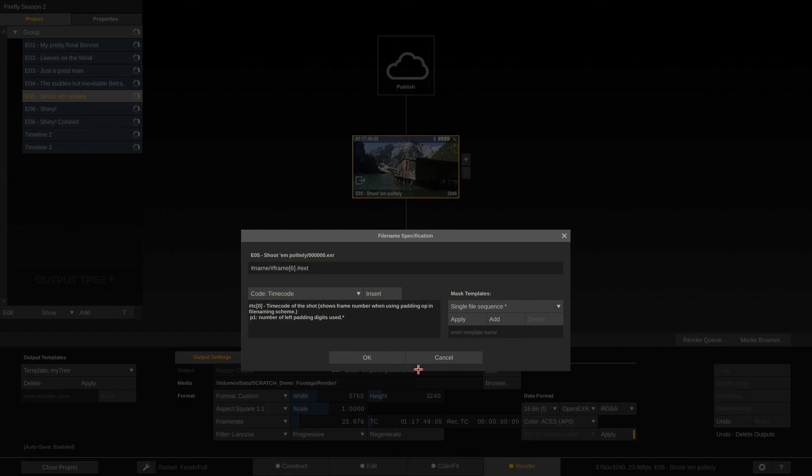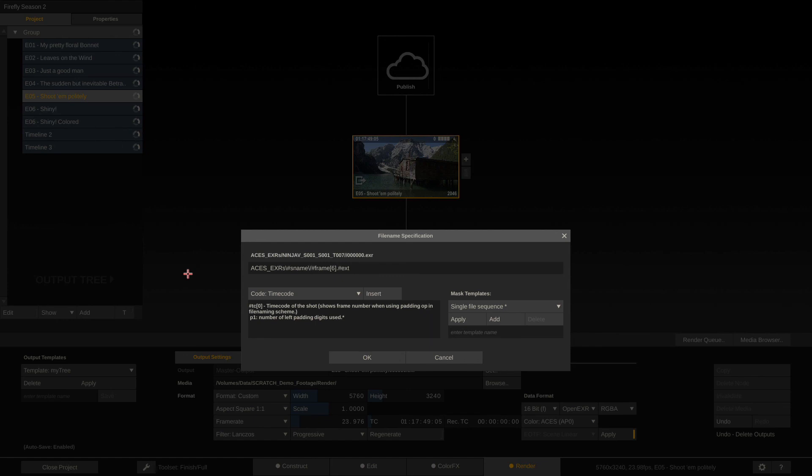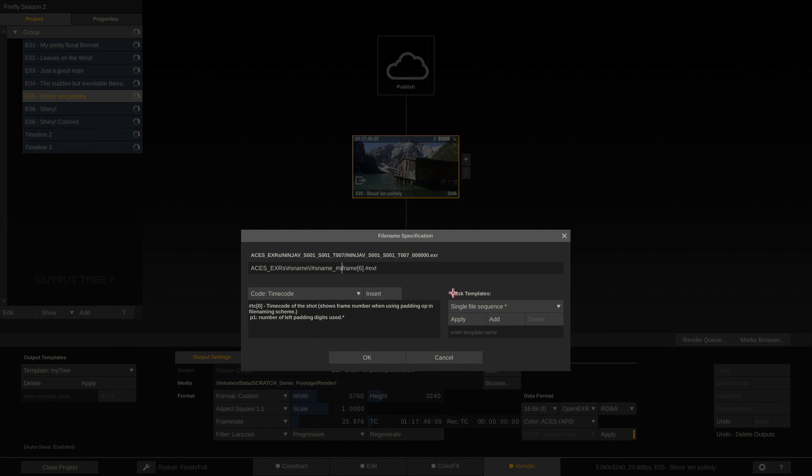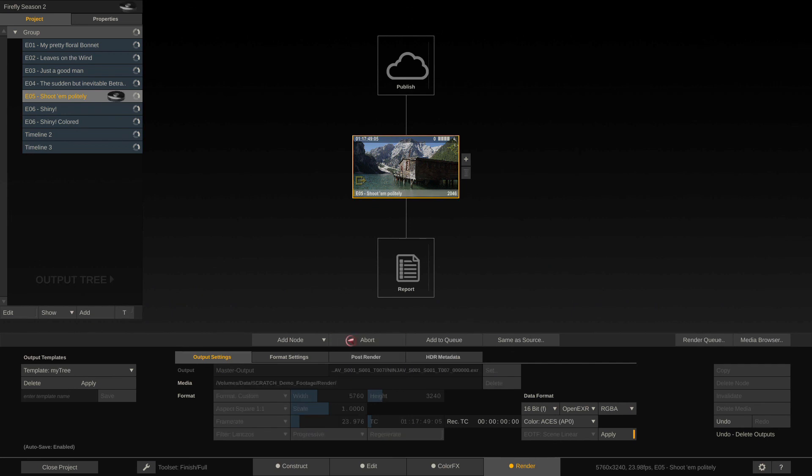And lastly, we just have to set up the export filename. So we will call this ACES EXRs, make a slash, so Scratch creates a folder. And inside I want hashtag as name with the source name of the clip. And again, make a slash, so Scratch will create a folder with the source name of the clip. And inside, again, render the source name, underscore, and then the frame count of that clip. However, not just the frame count of the timeline, but the source frame count. OK, that's it. Hit OK, hit render, and then we will render out our EXR files in ACES color space. And that's the way you can work with ProRes RAW and ACES in Scratch.